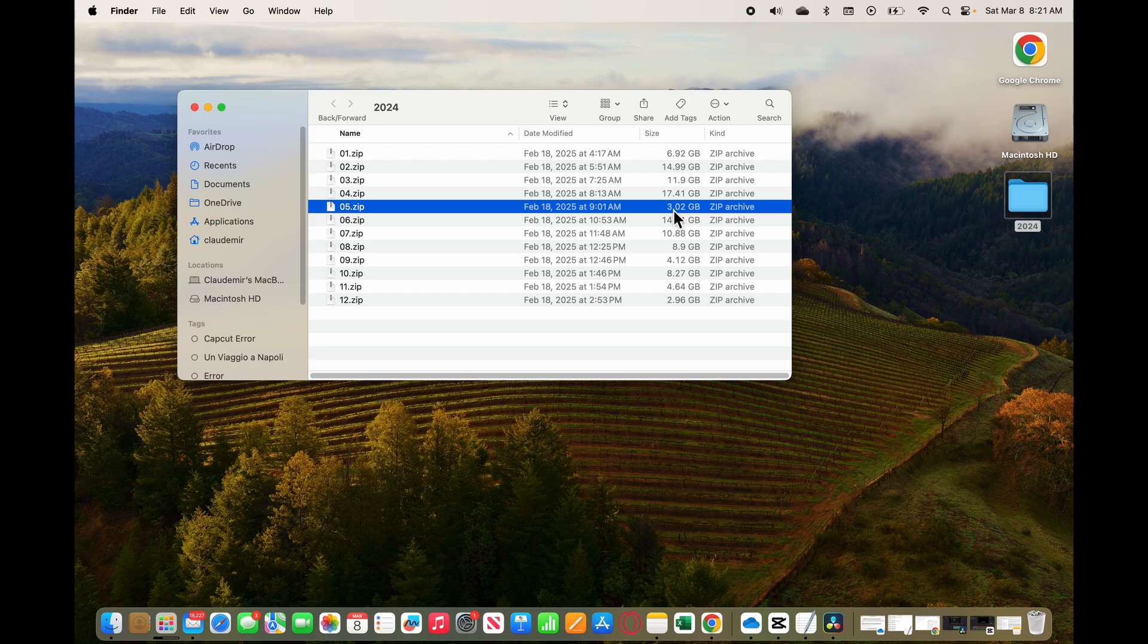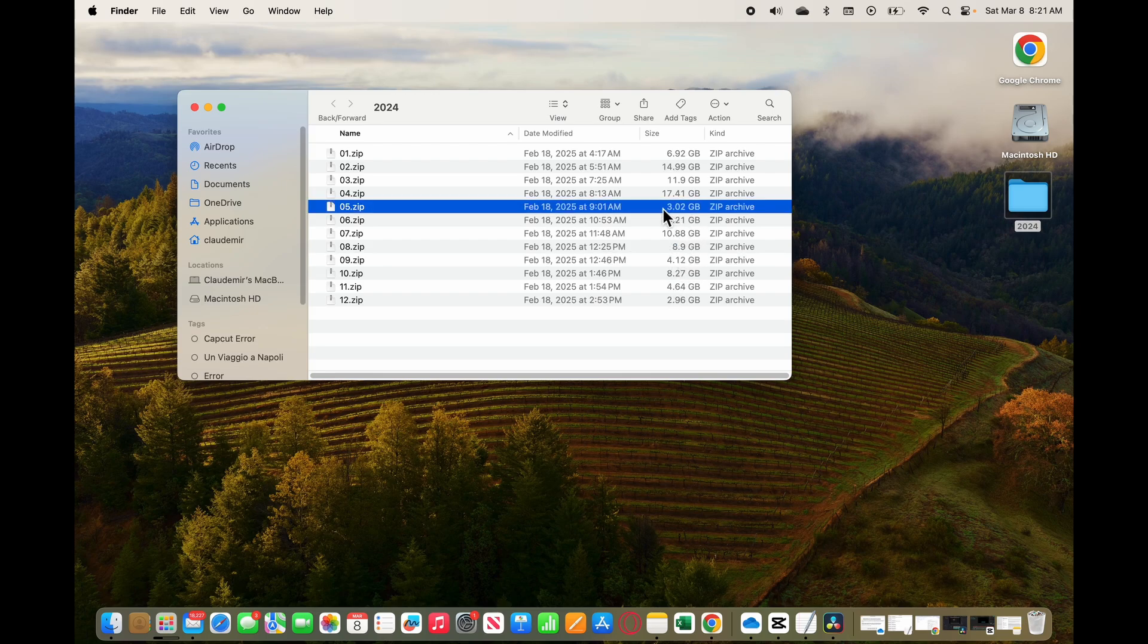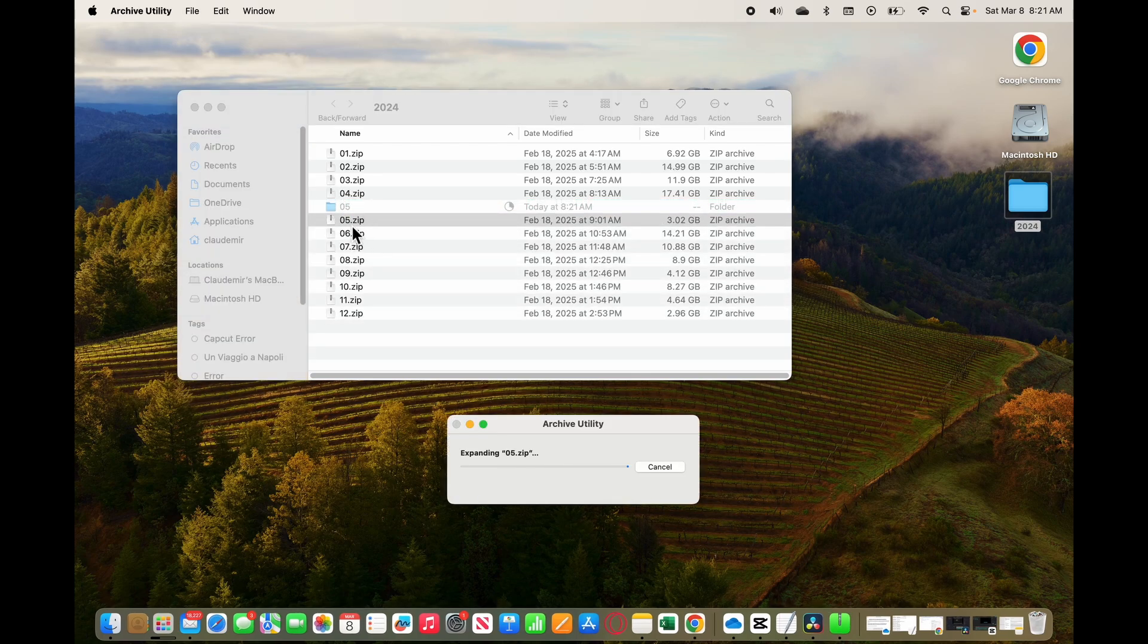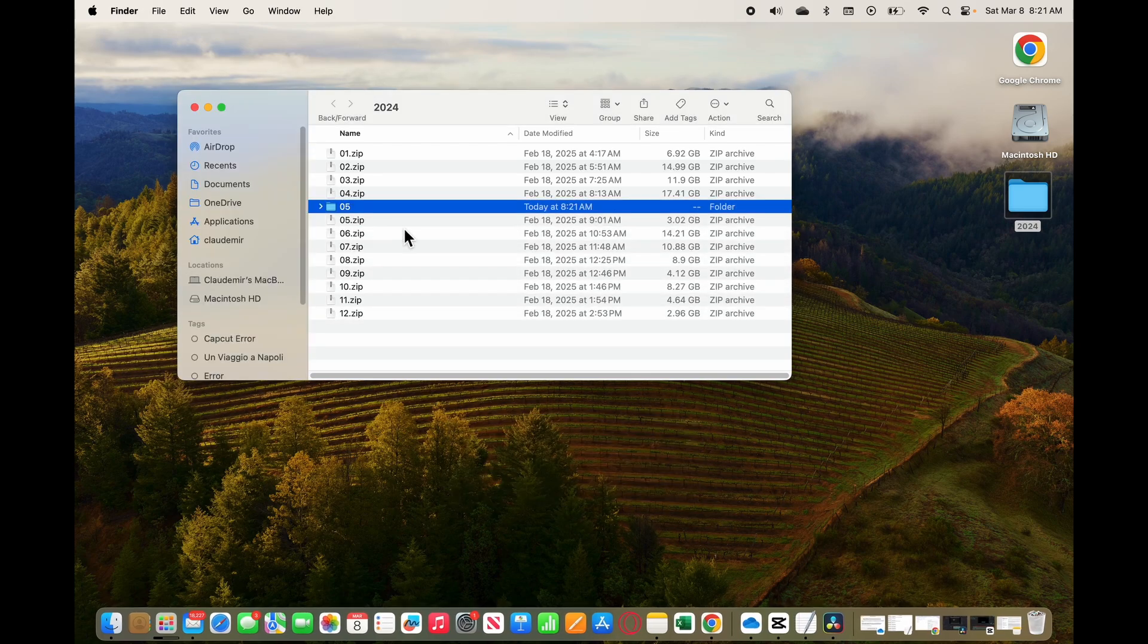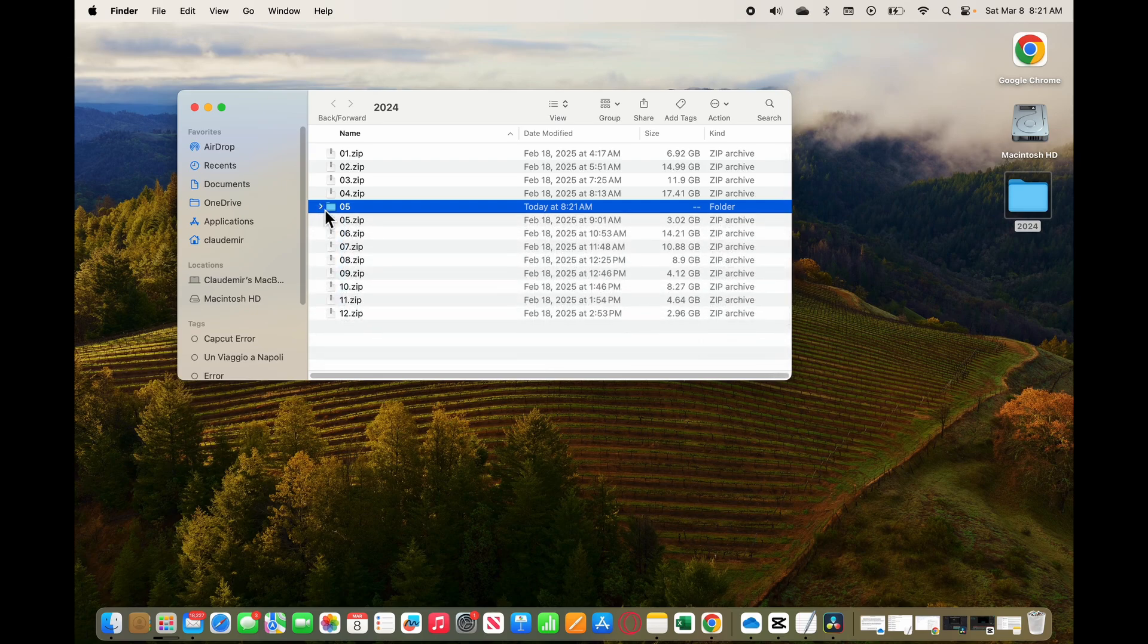It's the same problem here - I can't unzip them unless I have a small file. This one, for example, with 3 gigabytes, another one here with 4.12 gigabytes, that is gonna work. When I try to unzip here, you see this number 5, it's unzipping and it's here working pretty fine.